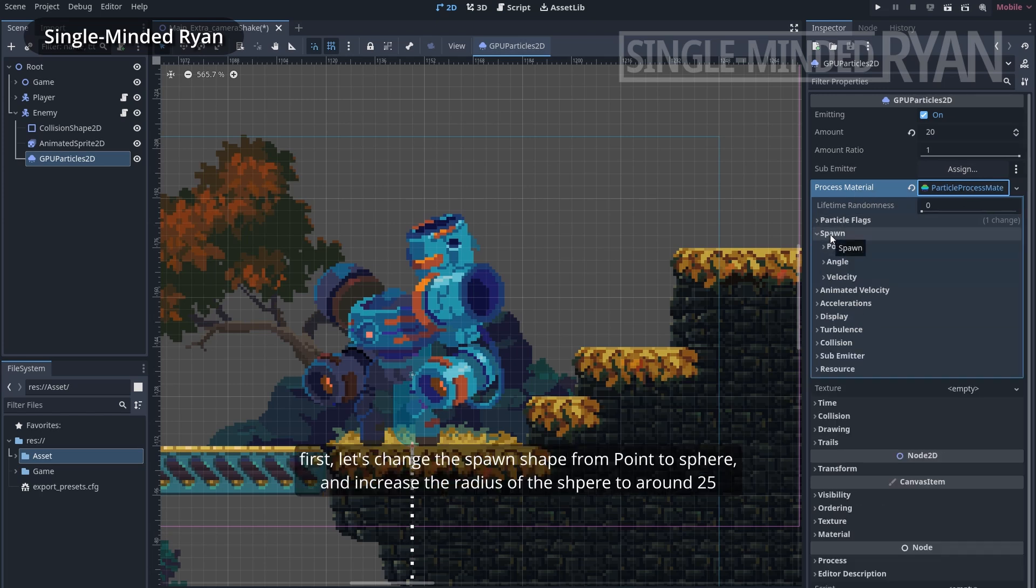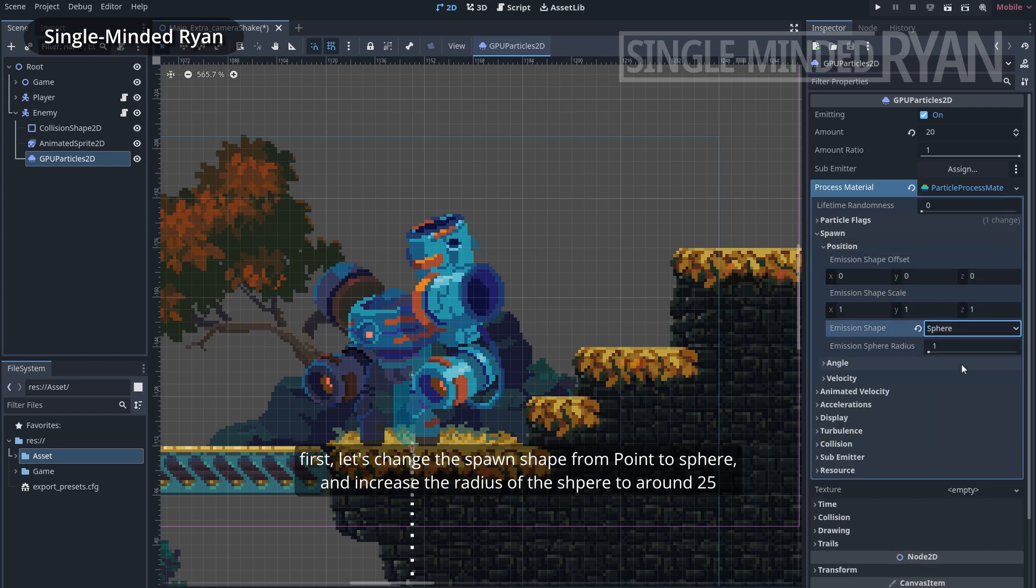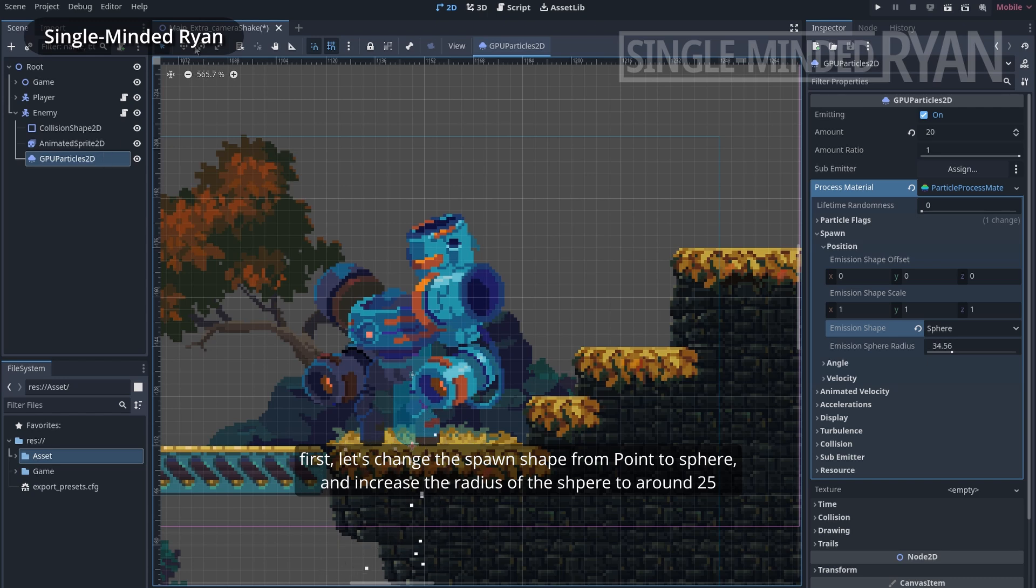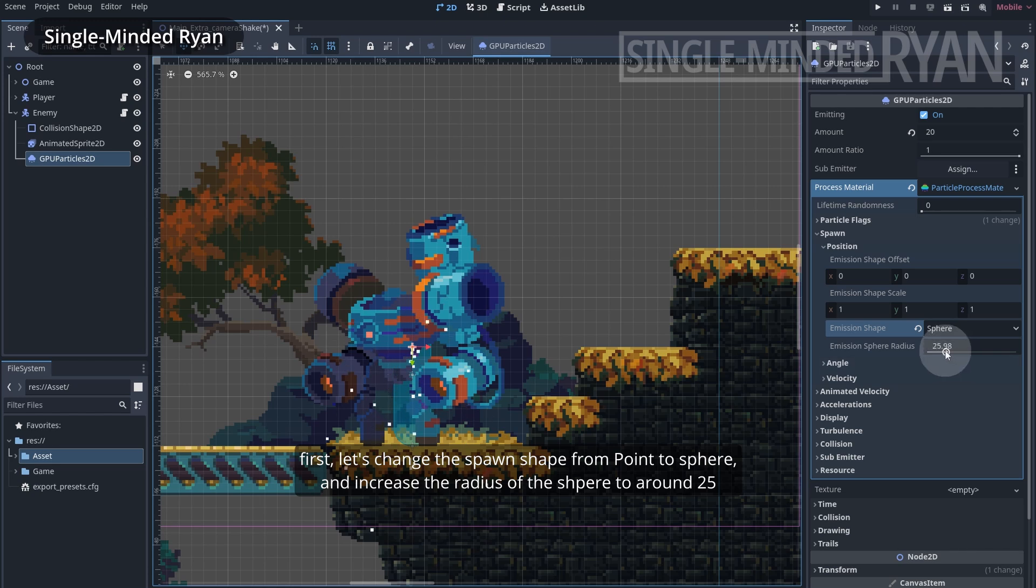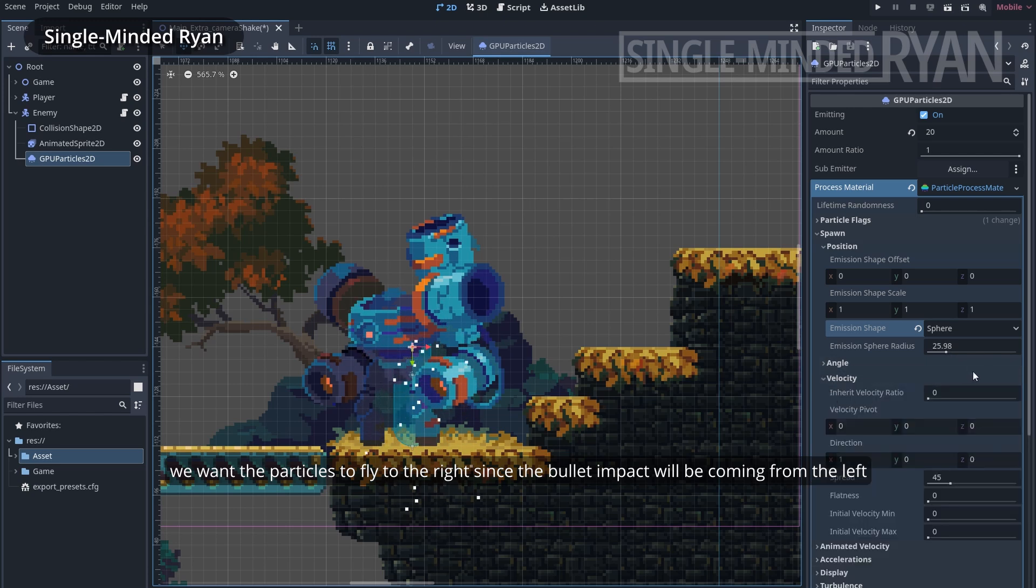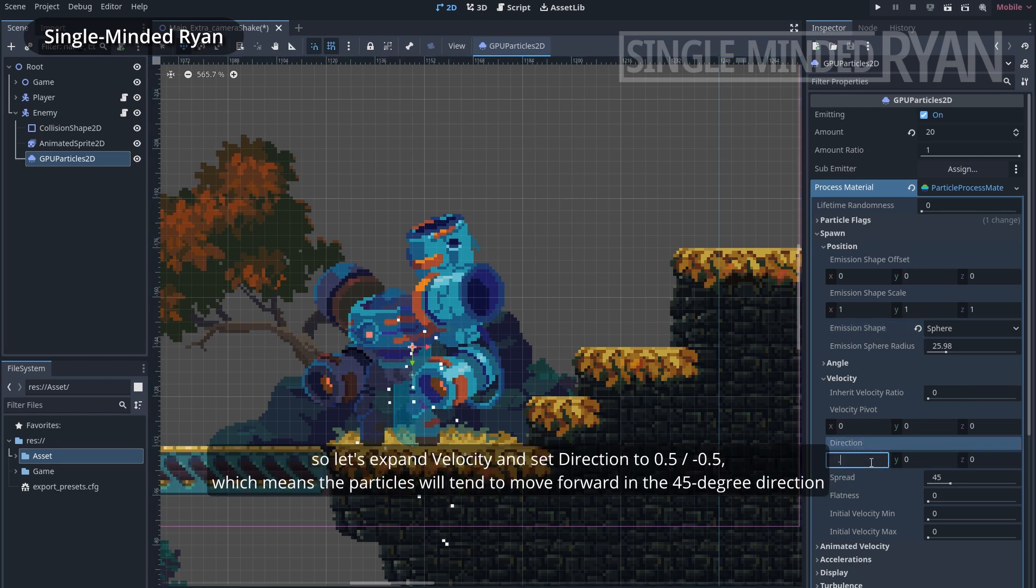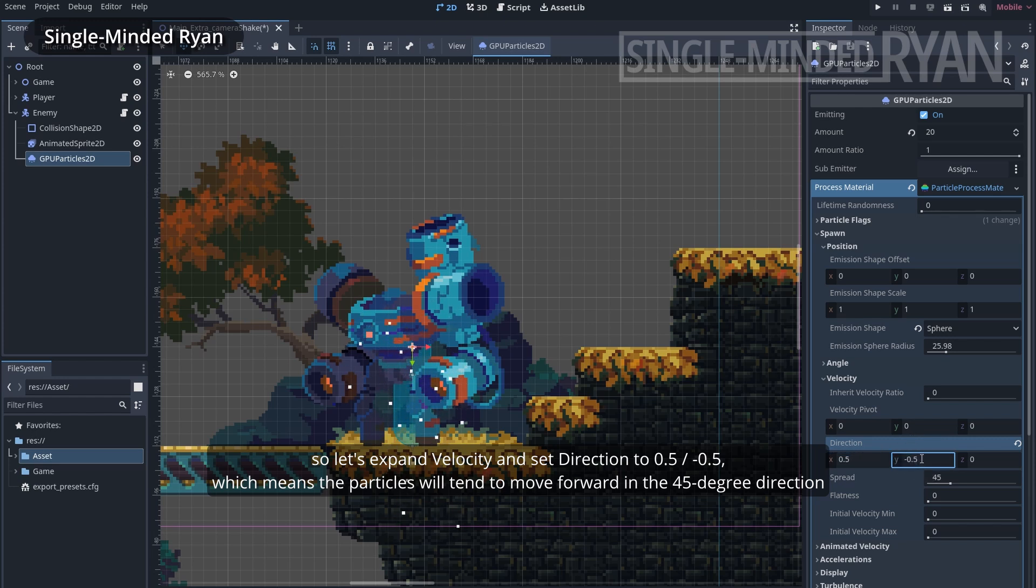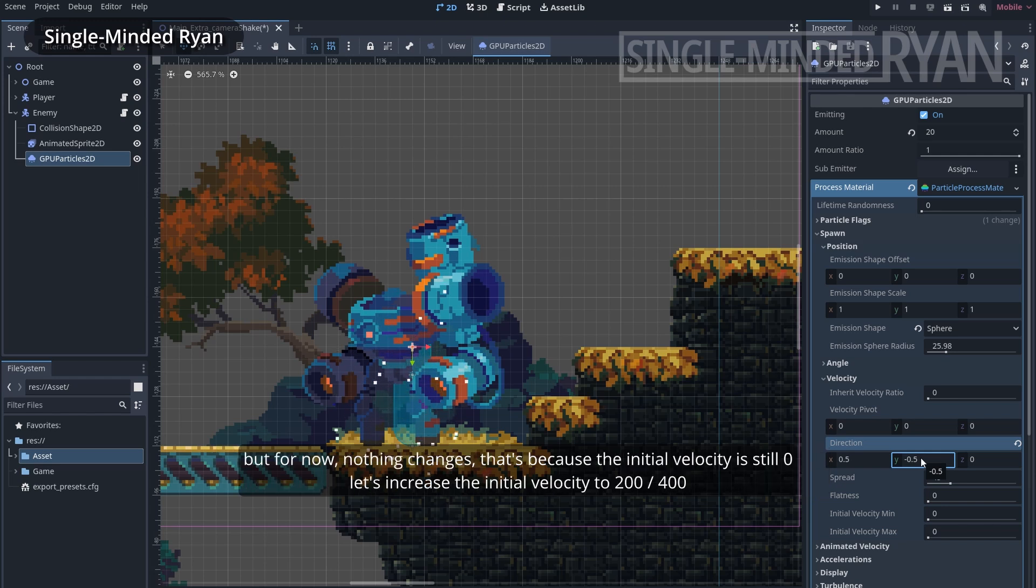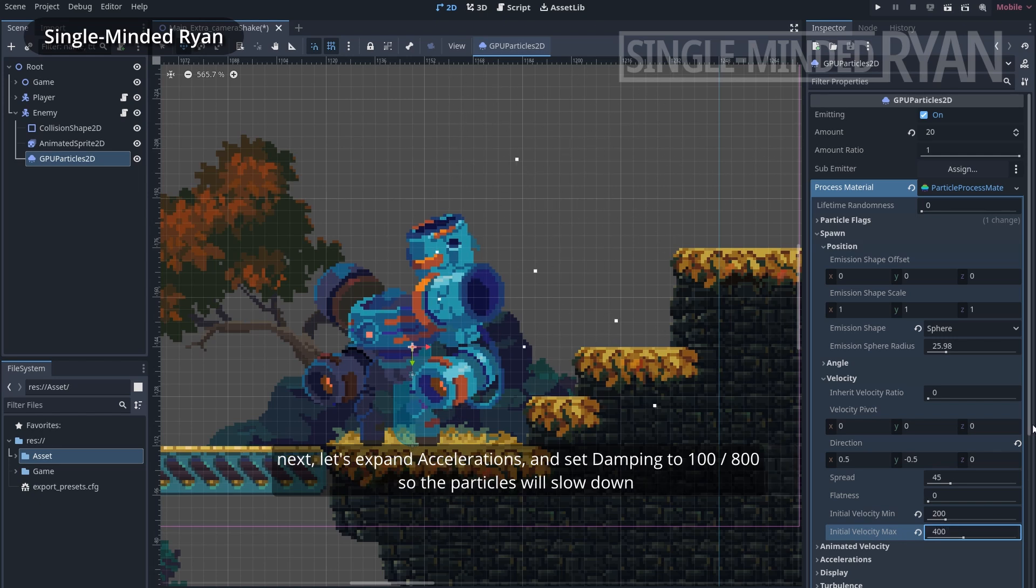First, let's change the spawn shape from point to sphere and increase the radius of the sphere to around 25. We want the particles to fly to the right, since the bullet's impact will be coming from the left. So let's expand velocity and set direction to 0.5, minus 0.5, which means the particles will tend to move in the 45 degree direction. But for now, nothing changes. That's because the initial velocity is still 0. Let's increase the initial velocity to 200, 400.